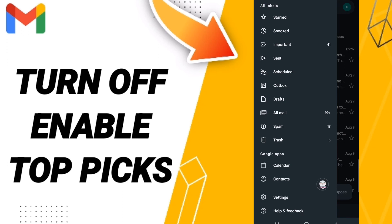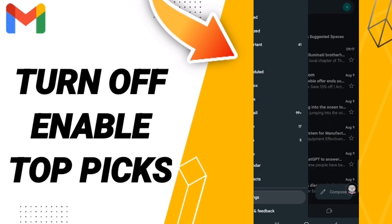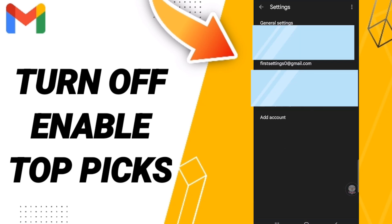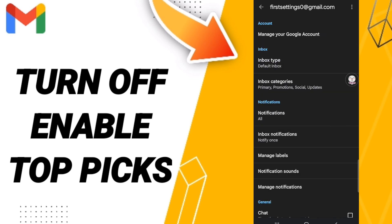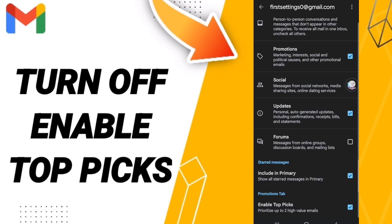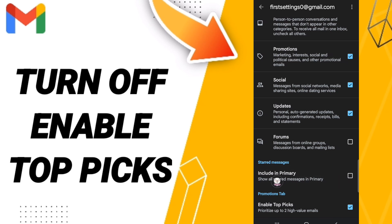In this list, click Settings. After that, in this page you will enter your Gmail. Then in this list you will go to Inbox Categories, and click on this toggle. If the sign changes, you have successfully turned off Include in Primary on the Gmail app.